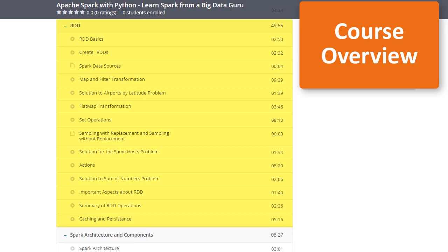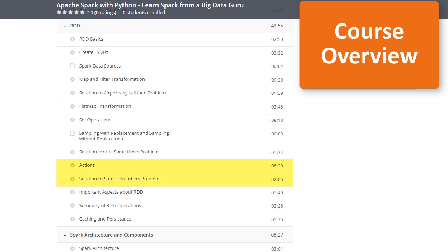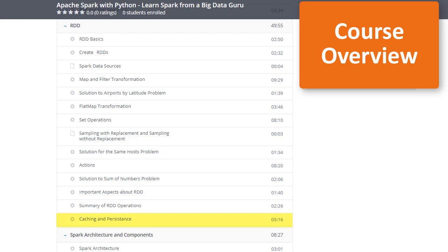In section 2, we'll learn Spark's core abstraction, which is the Resilient Distributed Dataset (RDD). We'll start with the basics, look at different ways to create Spark RDDs, then demo popular transformations such as map, filter, and flat map. We'll look at set operations, important RDD actions such as reduce, collect, and count, recap the difference between transformations and actions, dive into Spark's lazy evaluation mechanism, and finish with caching to optimize performance.